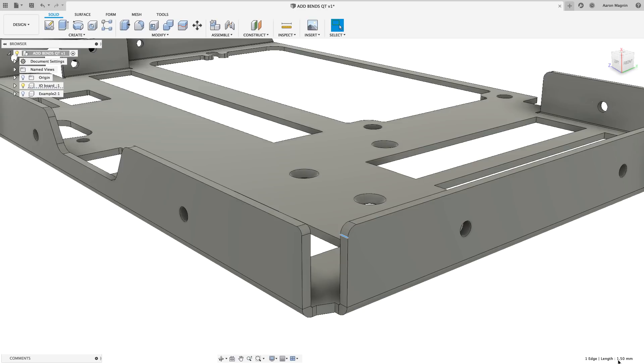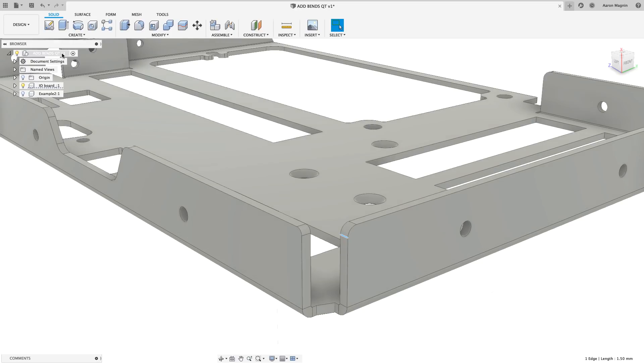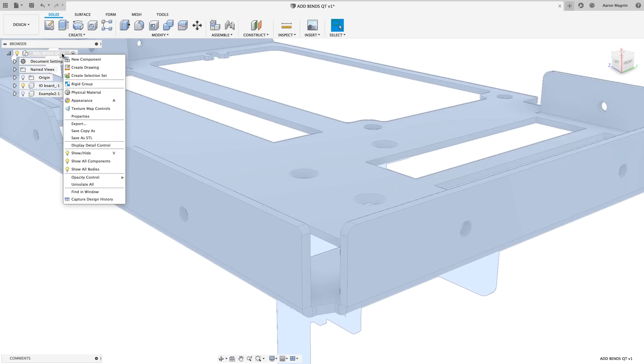The next thing is to create a flange, but I can't do that until I turn on the design history, a typical step for imported models. This can be done quickly by right-clicking the design name and selecting Capture Design History.